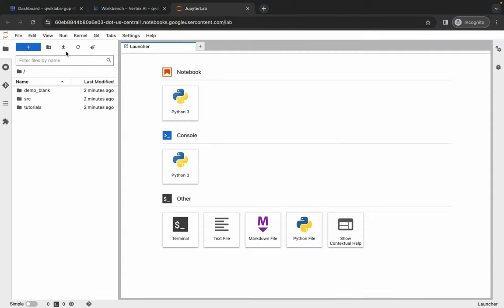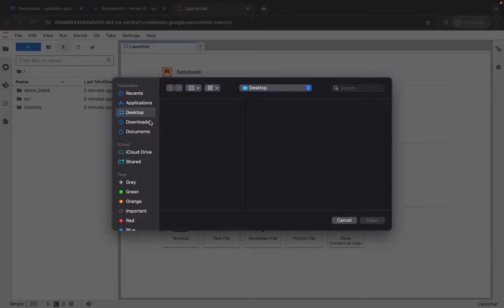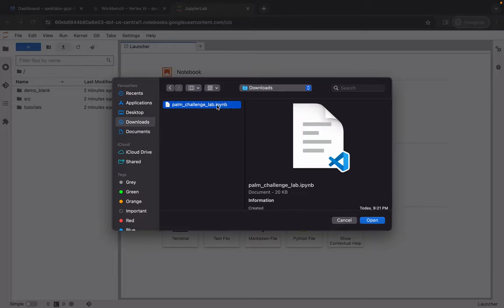Once you download this, just come back over here, wait for a second. Now just click on this upload and upload the file which you just downloaded from my Telegram channel. This file, just click on open. Now just wait and it's done.